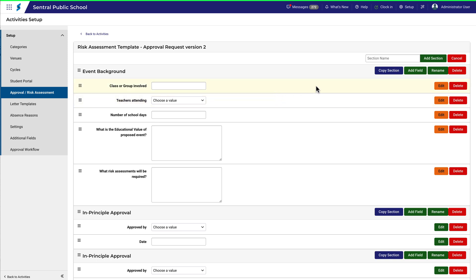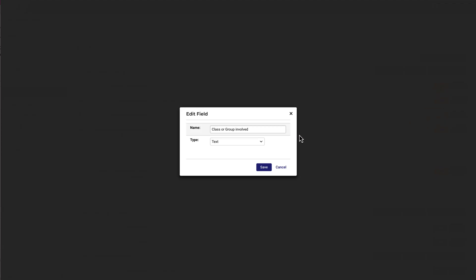To add or rename a field within a section, use these buttons here. Notice also that each field can be edited. This allows you to change the name and also change the type of entry you want staff to make. In doing so, you can customize the field to suit your exact needs.